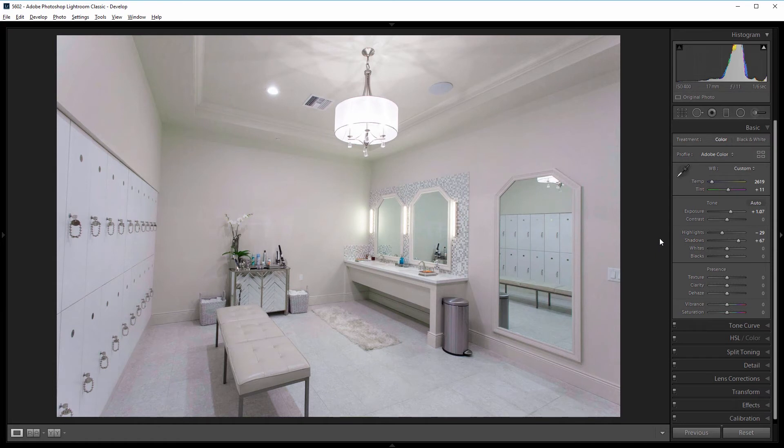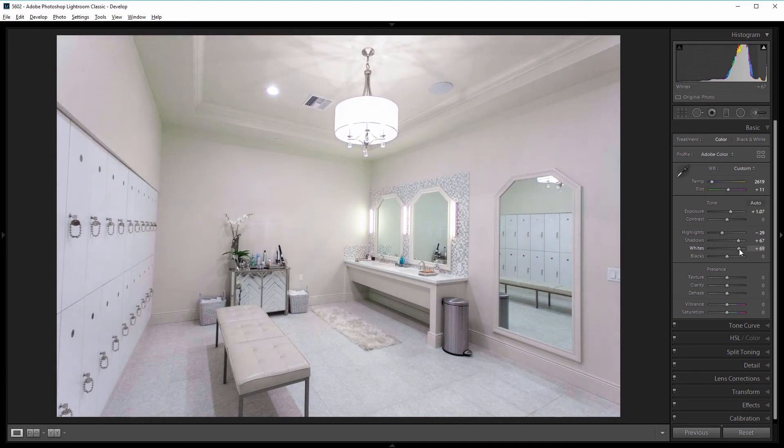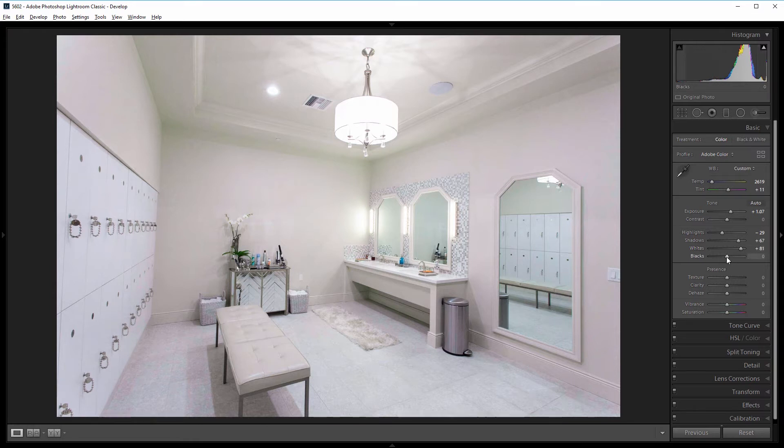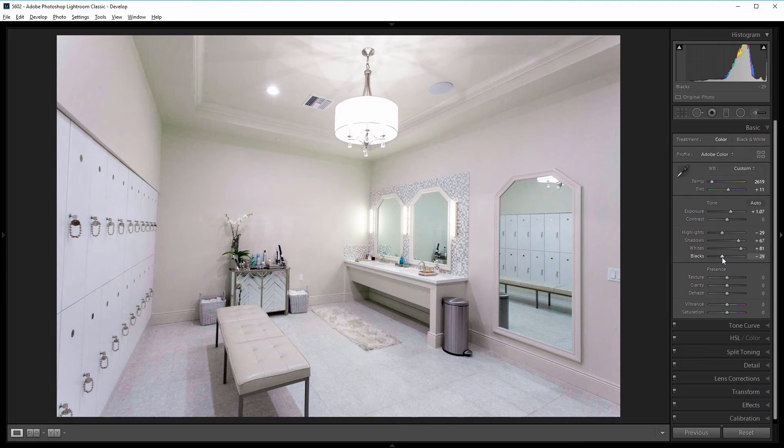To brighten up the entire image and add some contrast, I'm going to come to the white slider and drag that to the right. And I'm going to take this pretty far because I want this image to really look bright, so somewhere around 80. And then I'm going to take the blacks down to add some contrast, so about negative 30 works.